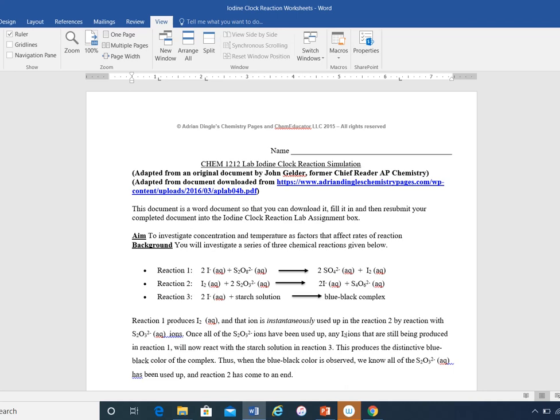This is a video to accompany the simulation experiment that you're going to be doing this week in class. This is what the Word document will show up when you open it up. It's called the iodine clock reaction, and this reaction, the ending of it is so sudden that it's like an alarm clock.